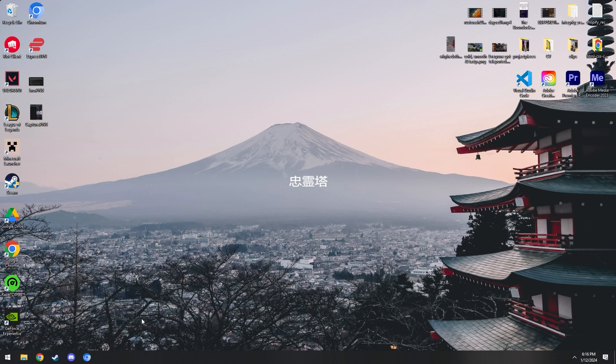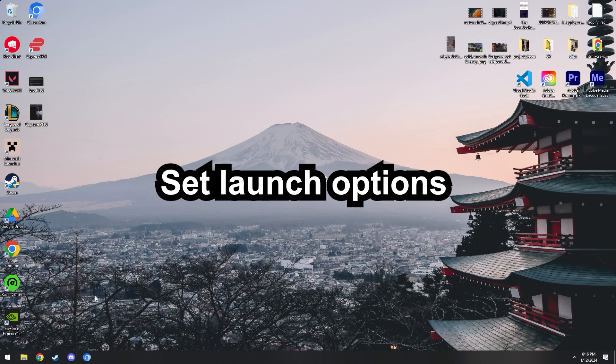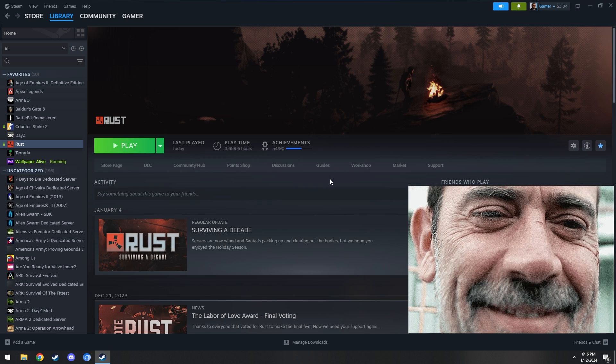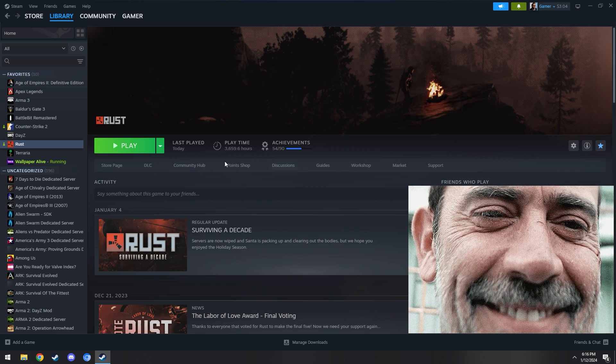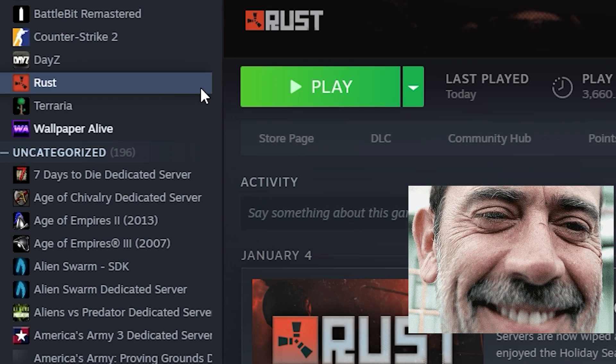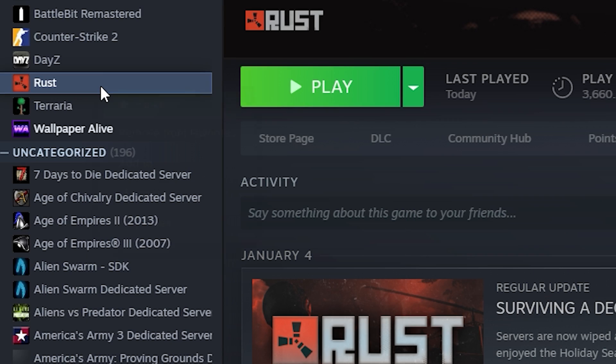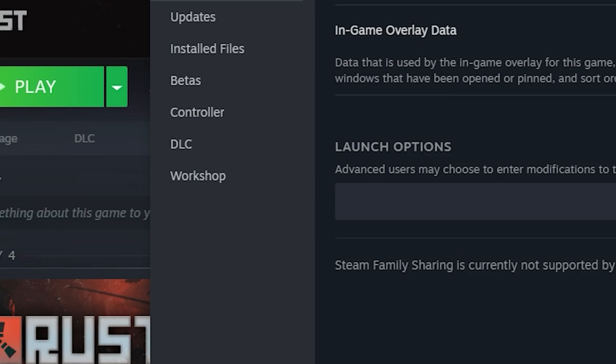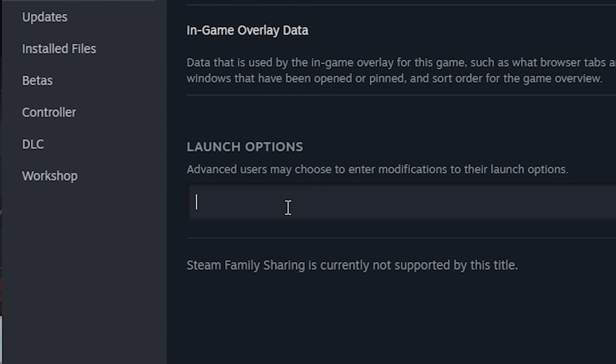Next thing we're going to be doing is setting our launch options for Rust. There's a bunch of different things you can do for this, but mainly I just want to make sure that your CPU priority is set to high for Rust. To edit your launch options, you're just going to go to Rust in your library, properties, and under launch options type...